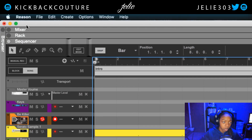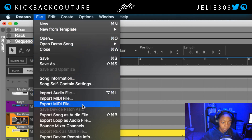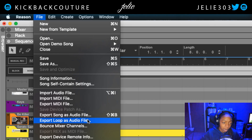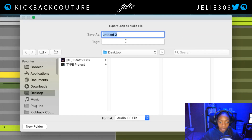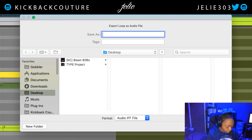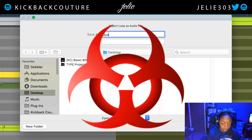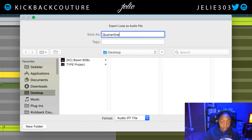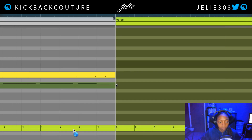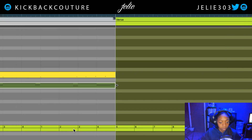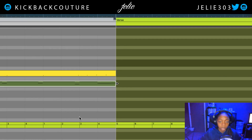The way you do that is you come up to File, Export Song, or Loop as Audio File. In my case it'd be a loop, because I don't have my whole song yet. And then I would name it — let's go with Quarantine. Gonna select MP3, put it on my desktop. And now I've got an MP3 of this loop on my desktop.